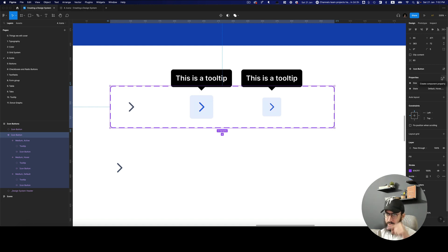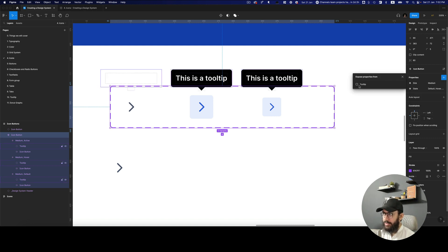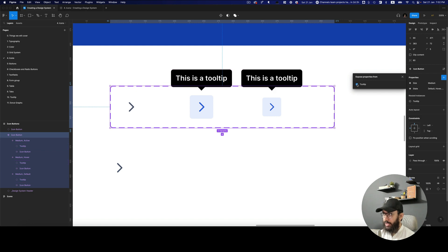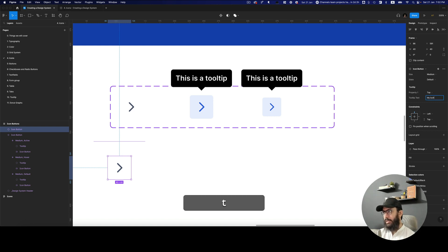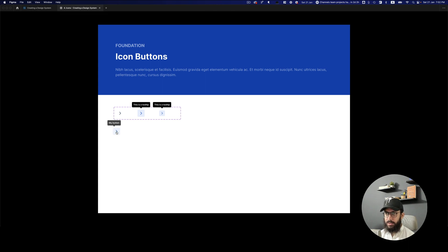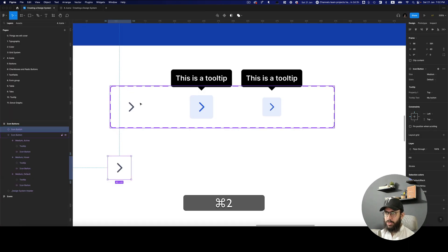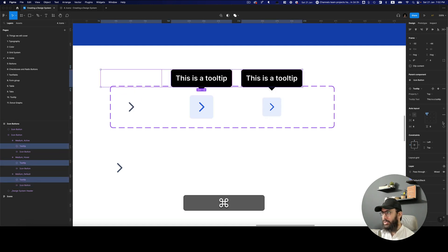One other thing we can do is go to the larger component, go to properties, and say I want to expose the properties from the nested instances. The nested instance is the tooltip — I'm going to expose it. Now if I select this button I have these different properties including the tooltip title. So I can say this is going to be 'my button' and we'll see that tooltip title reflected.